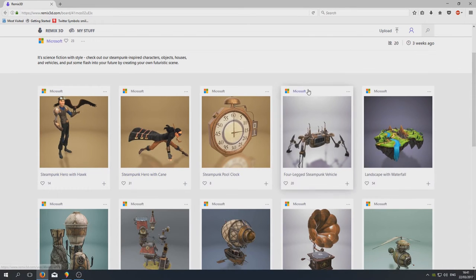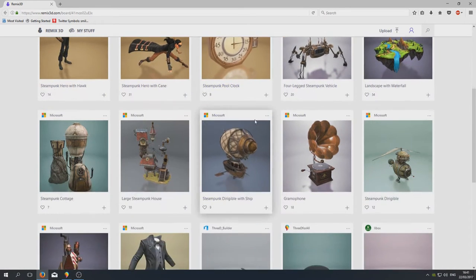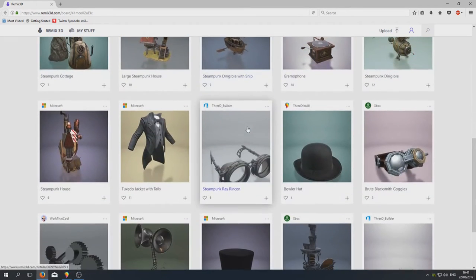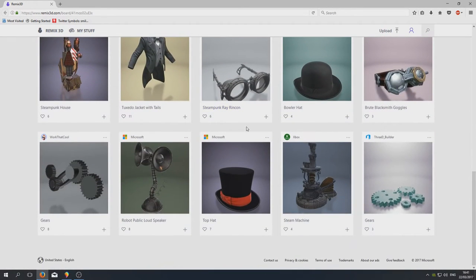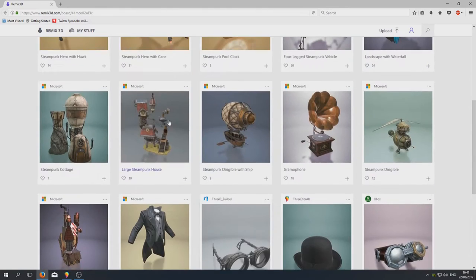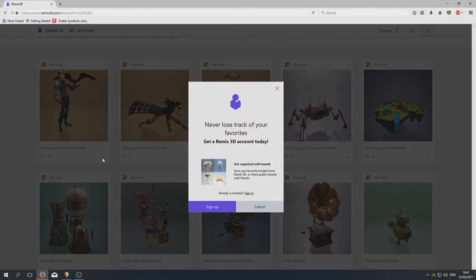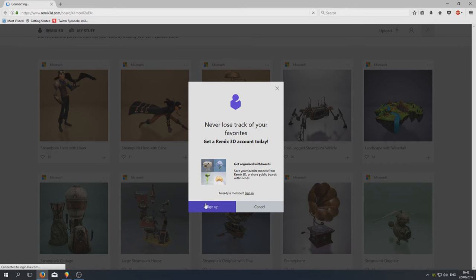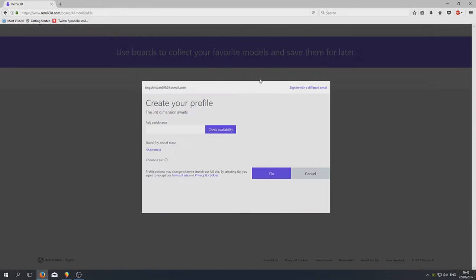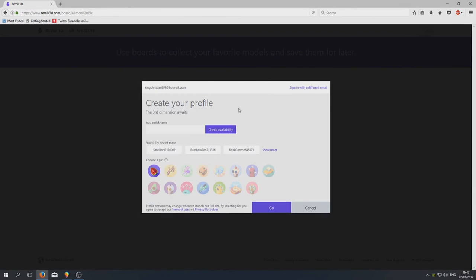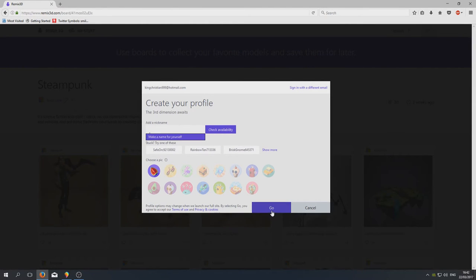Okay, that's pretty cool. We've got a lot of models here by the looks of things. I'm assuming you can press this little plus sign and it will add it. Okay, so we need to sign up. I'll just go sign up. Create your profile.